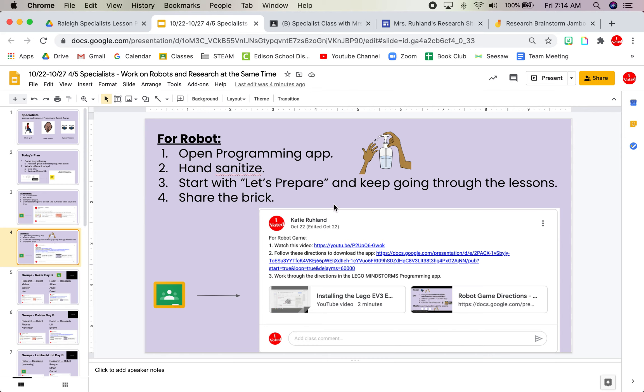For the robot, you're going to open your programming app on your Chromebook. You'll go to the launcher and type in programming and it should come up. If not, you need to follow the directions in this video again.